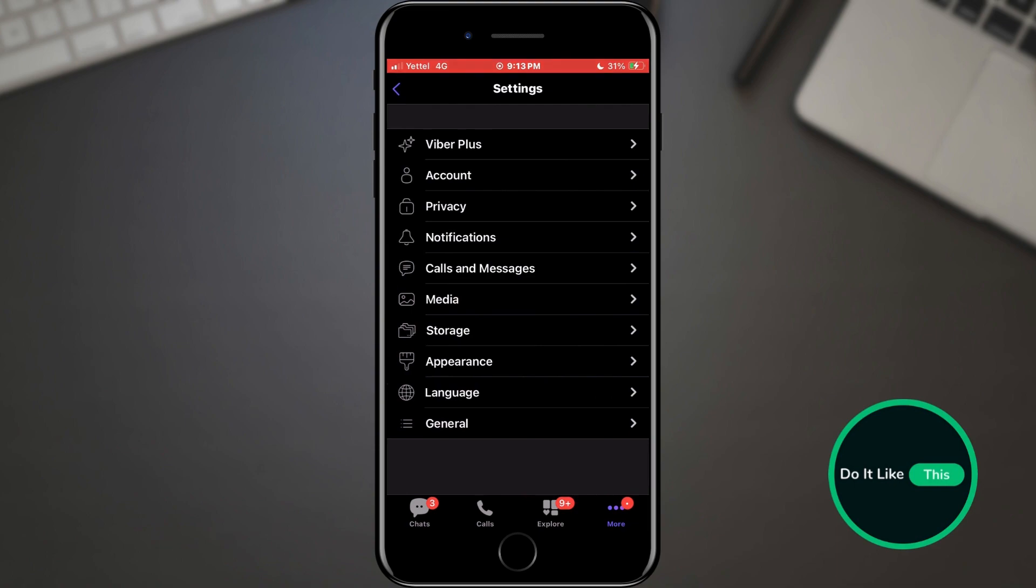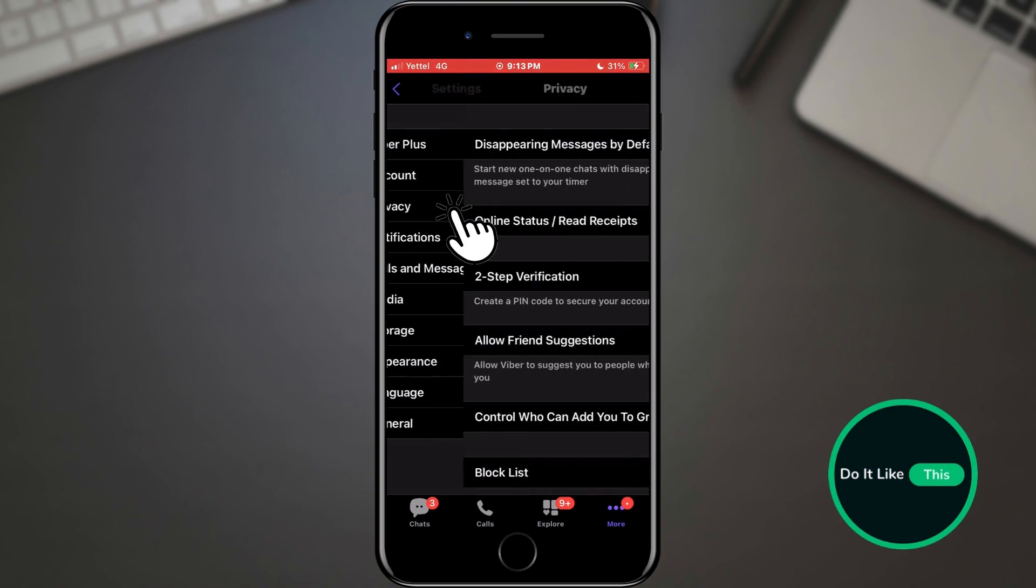In the settings, a list of all the settings that we can make will be waiting for us. However, we need the privacy section. Tap on it.